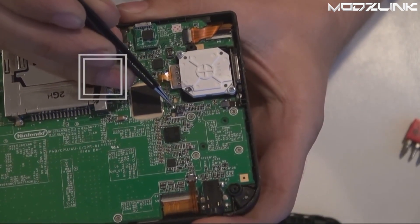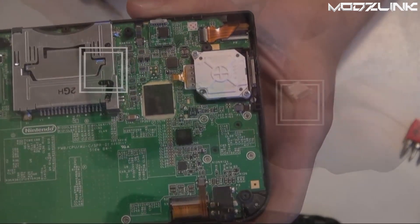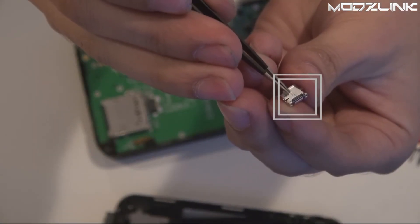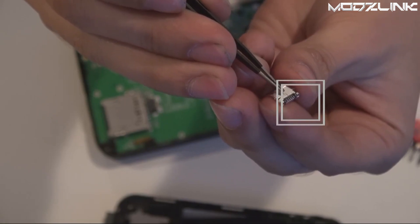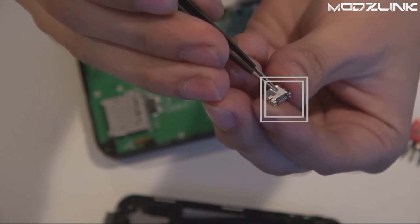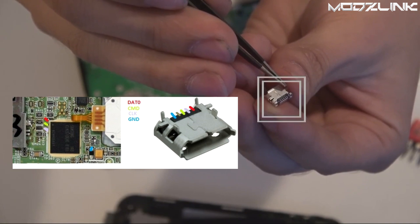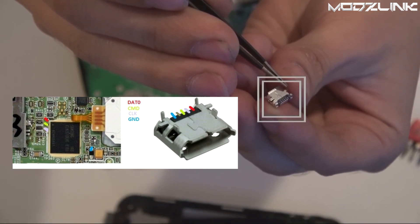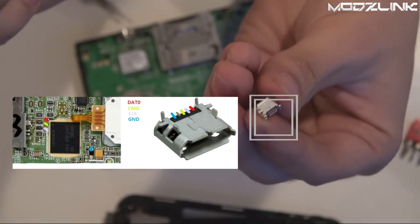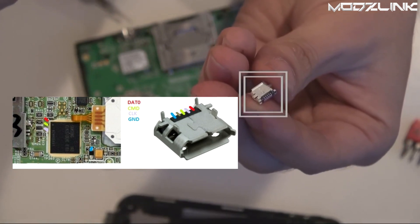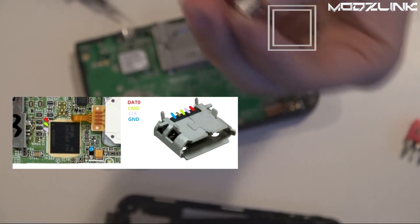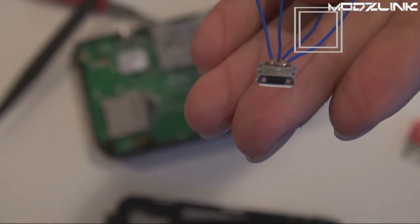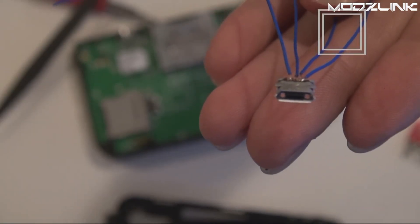Now the points that we need to get to are these three right here next to the NAND chip, and we also need to get to this one over here, which is the ground point. Now get your micro USB port. You'll notice there's five pins on it. I will also have a picture in the video to show you which pins need to be soldered. Essentially, you need to solder pin one, two, three, skip four, and then solder to five.